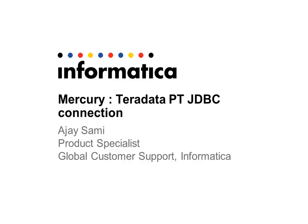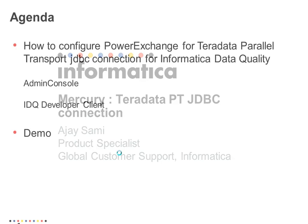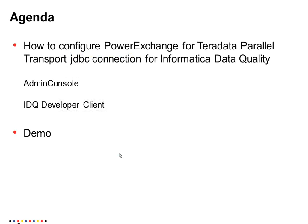I am Ajay from Product Specialist team at Global Customer Support Informatica. I am going to explain the steps to configure Power Exchange for Teradata Parallel Transport JDBC connection for Mercury, especially Admin Console and Data Quality Developer Client and at the end a live configuration.